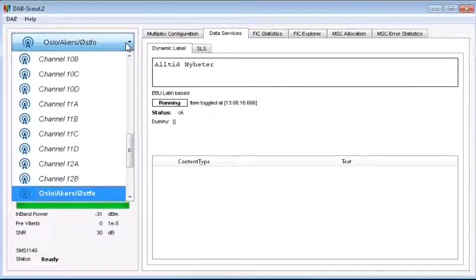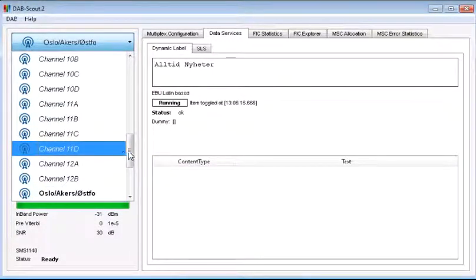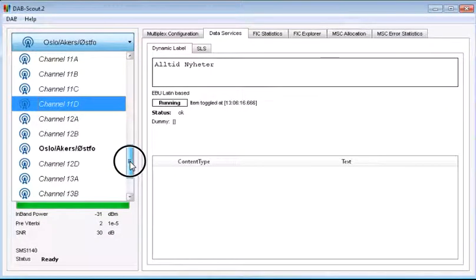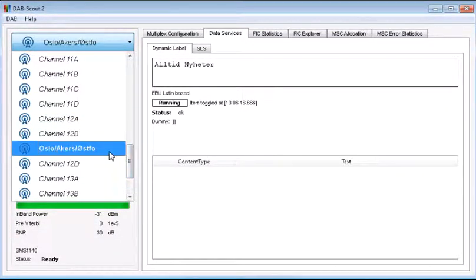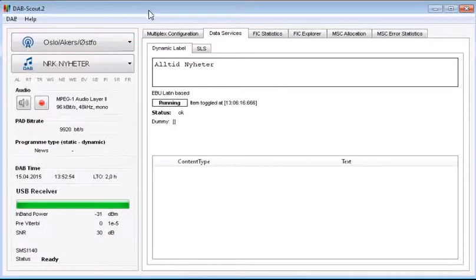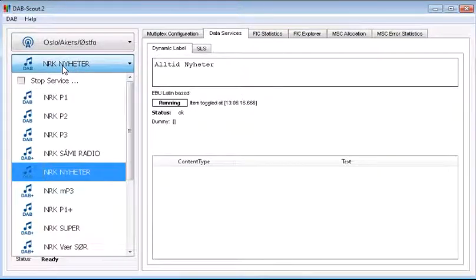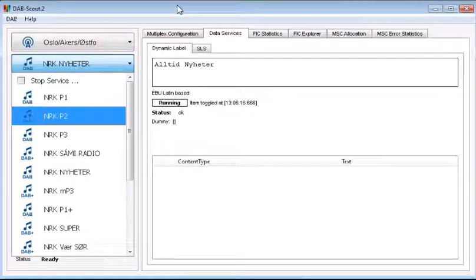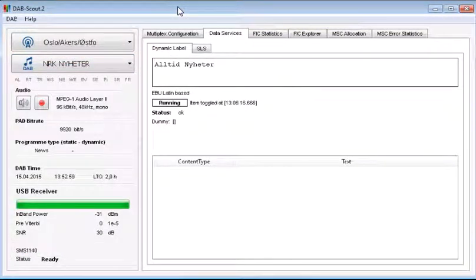Here I can choose the multiplex and I've chosen the Oslo one. And I also picked the channels here and I picked the news channel for an example.